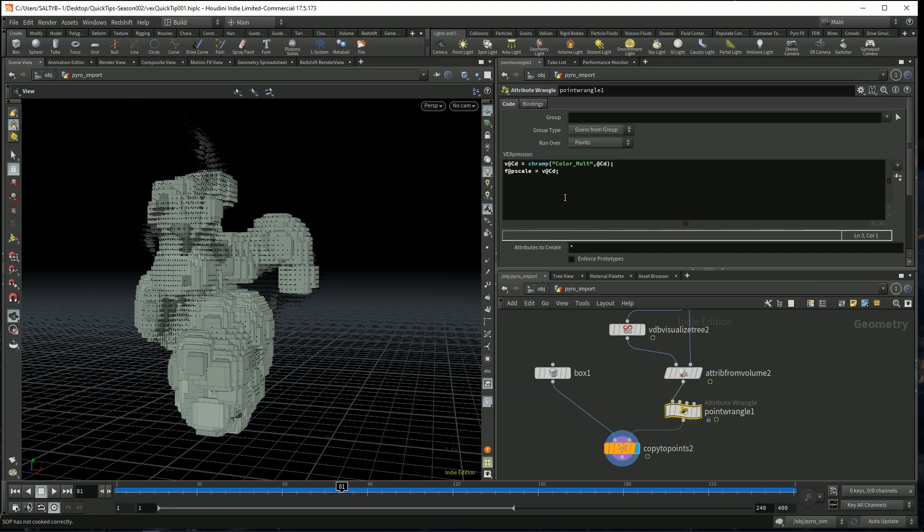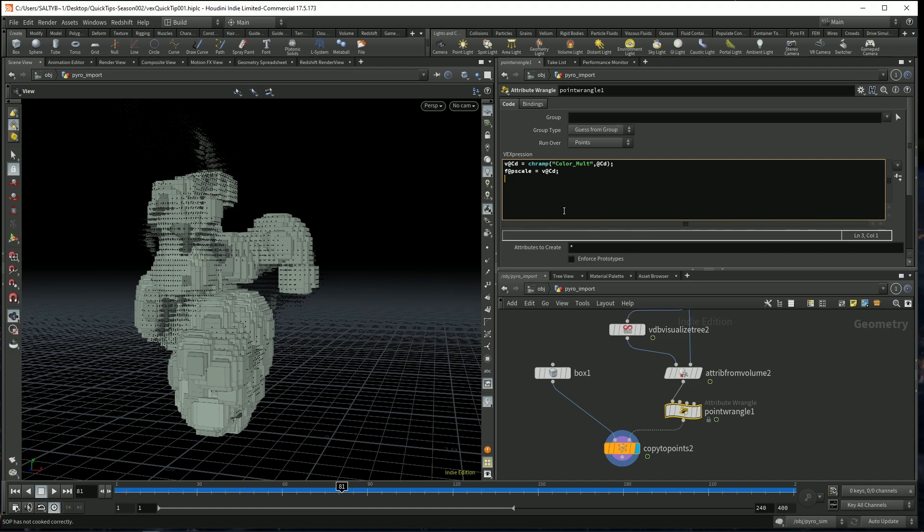which will basically override any sort of rotational thing that's going on with that point, and tell Houdini to use quaternions. So let's use @orient.